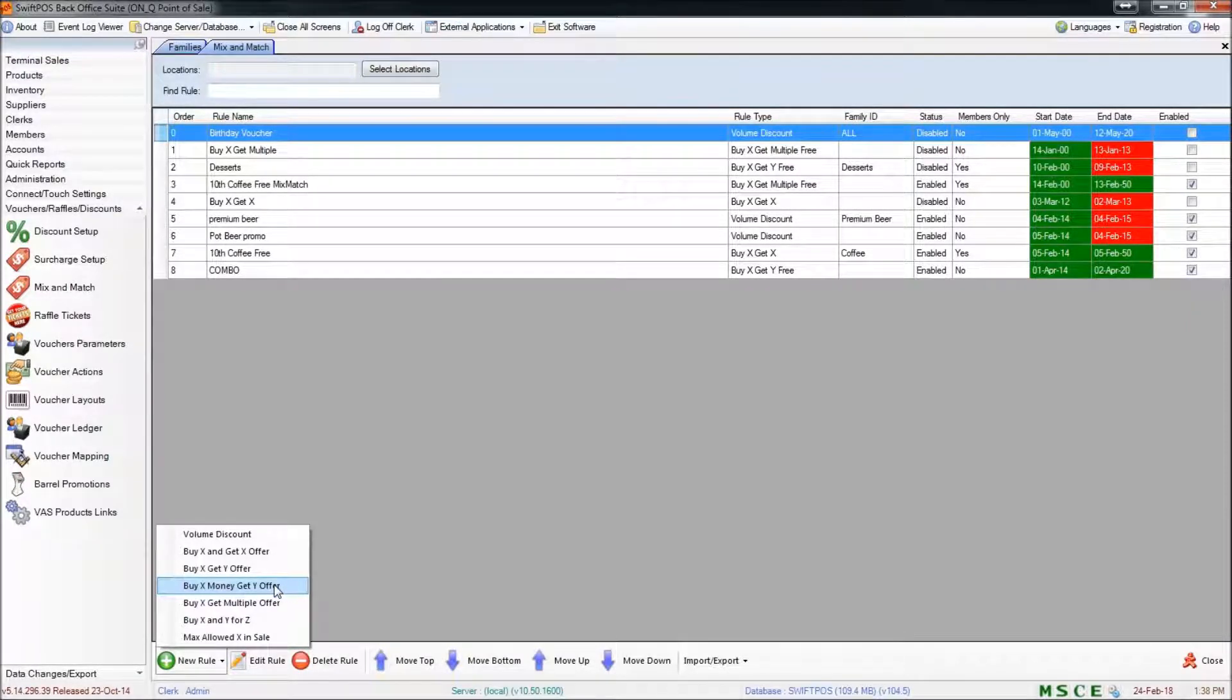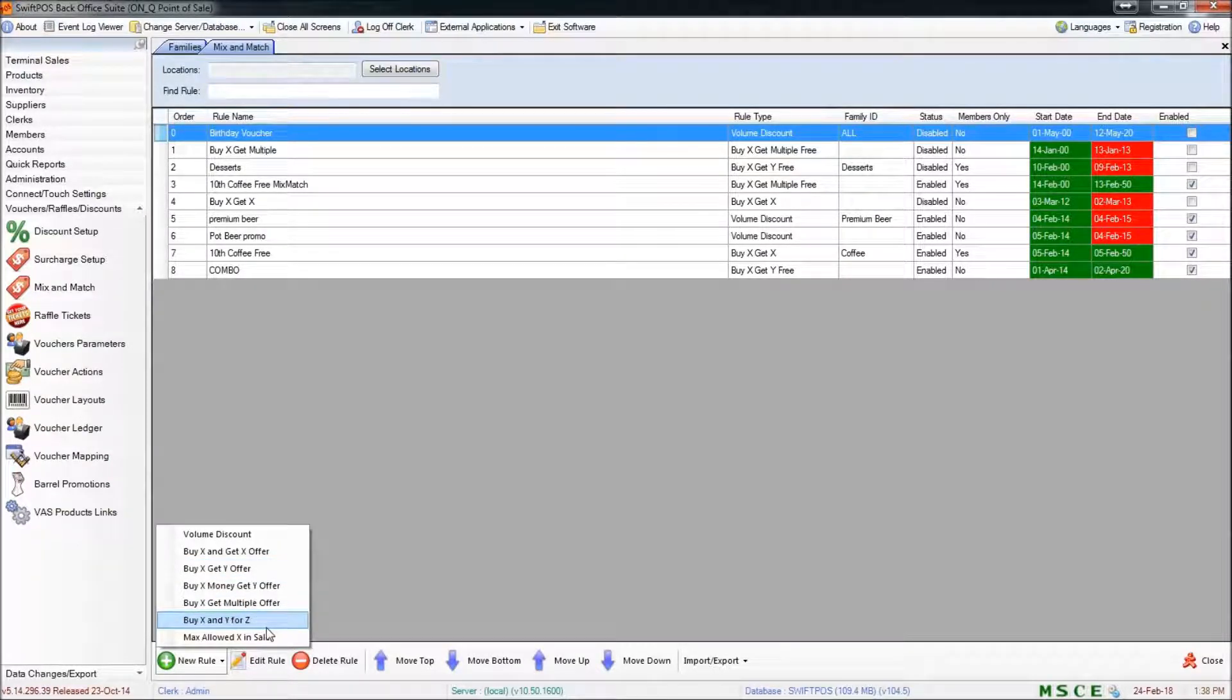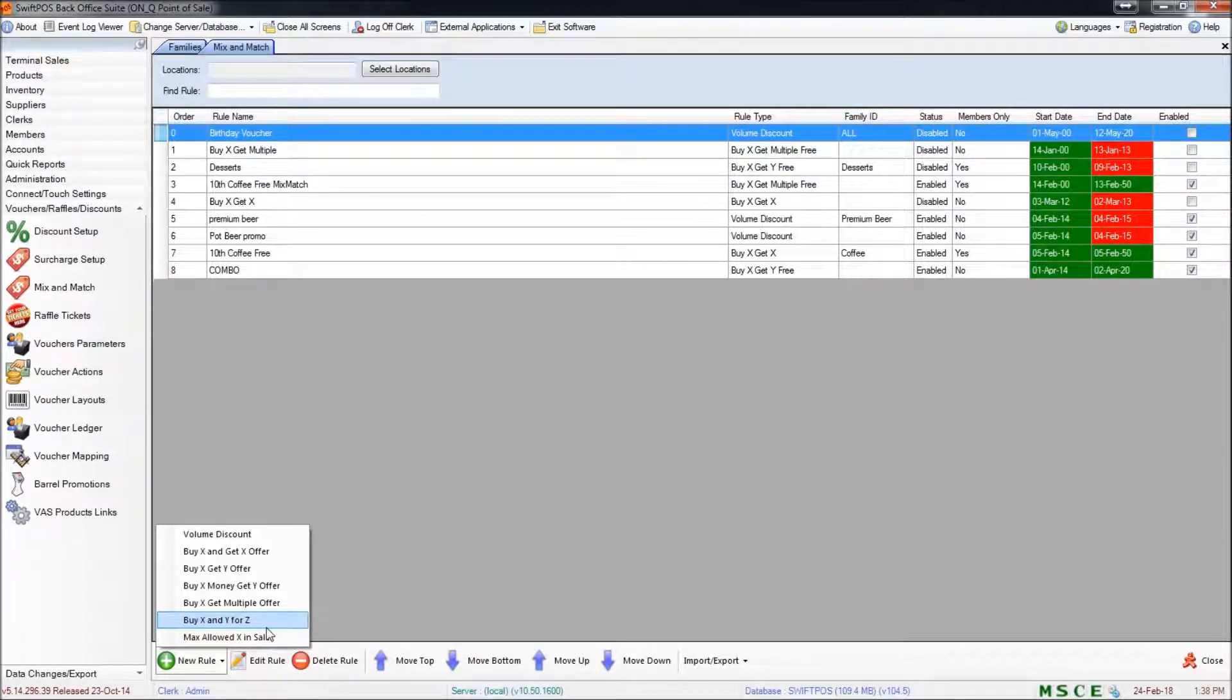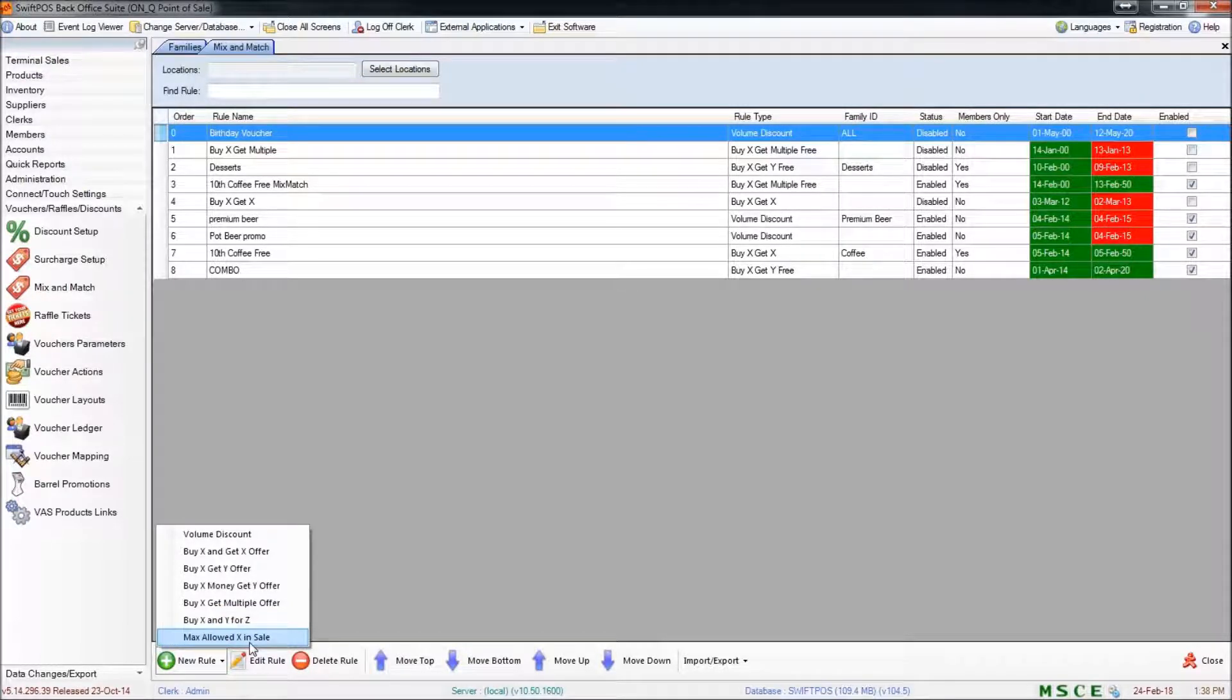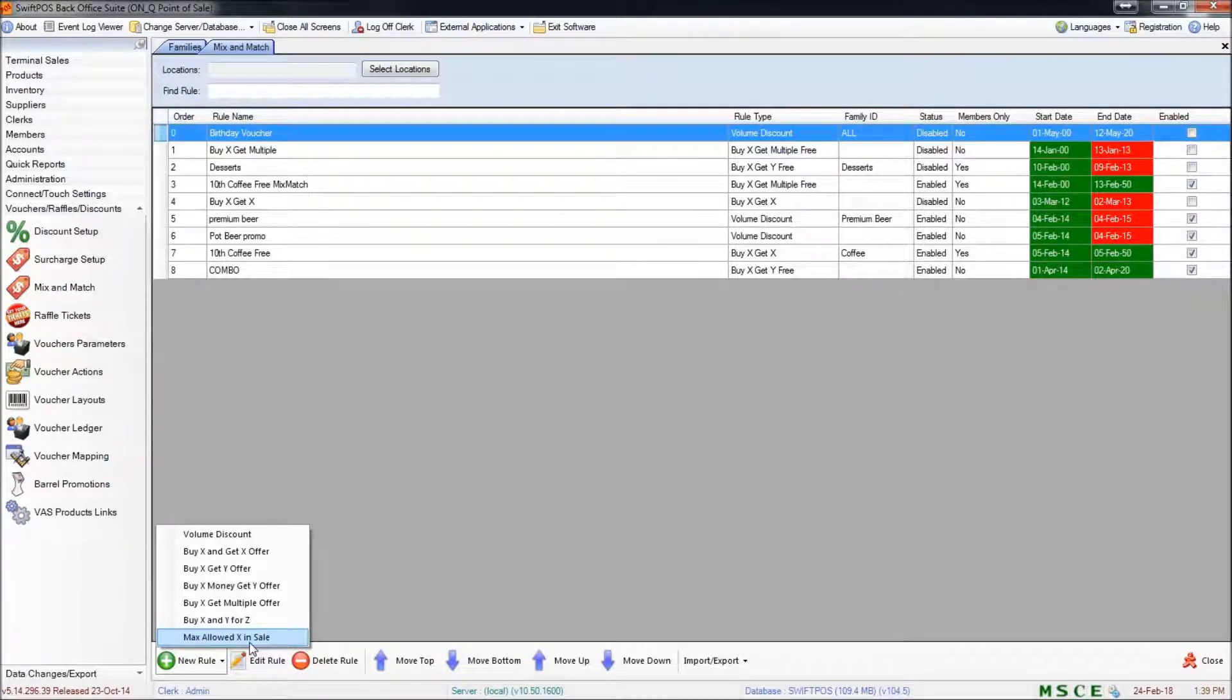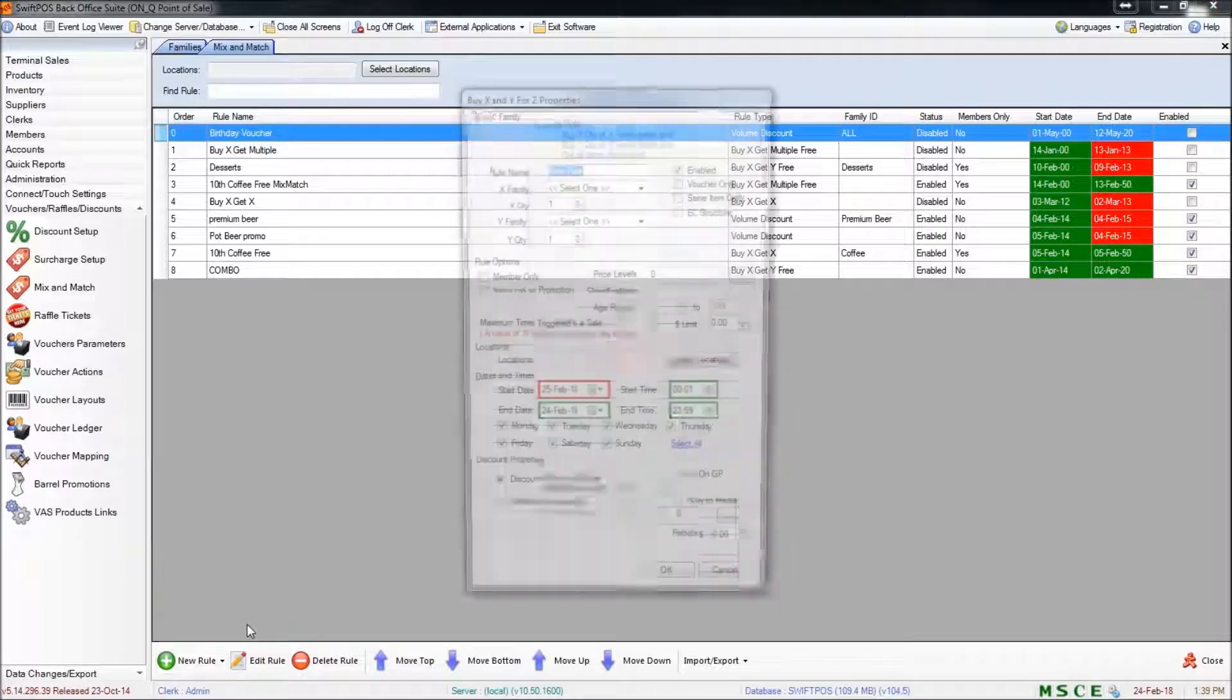Buy X get multiple is really just a combination of several of these types of things. Buy X and Y for Z is the one that I'll be using today and that basically means if you buy one product in conjunction with another product you get some kind of incentive. In this case it's going to be a discount. And maximum allowed in sale is if for example you had an item on promotion and you wanted to limit the number of items that a single customer can purchase in a transaction. So I'm going to go ahead and create my buy X and Y for Z rule.